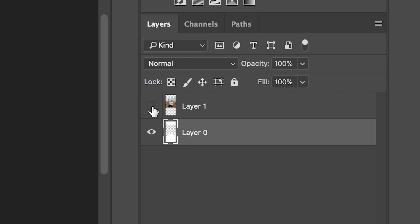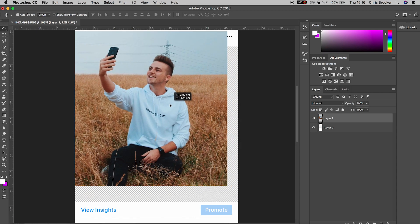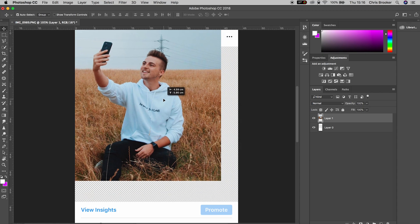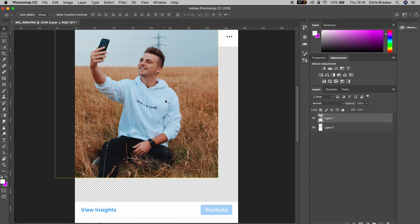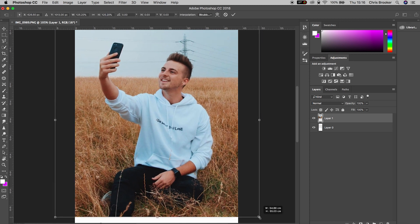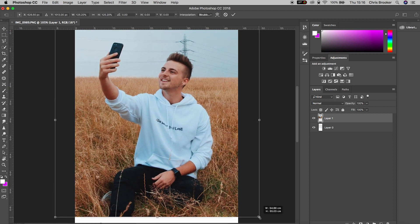We'll turn the copied photo back on by pressing the eyeball and then we'll just increase the scale. So we're going to hold command T, use one of the corner arrows, hold shift on your keyboard and increase the size of this photo.